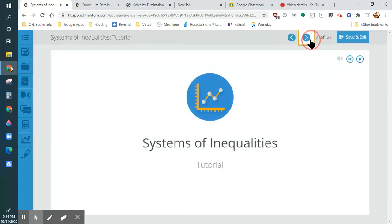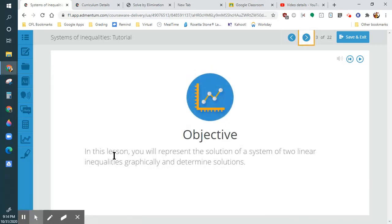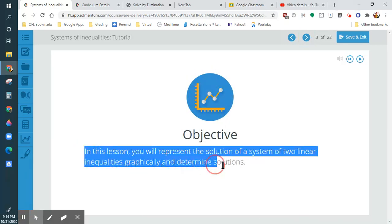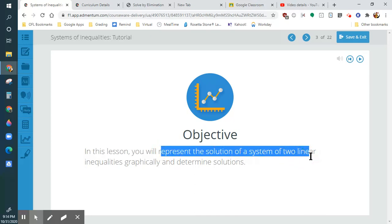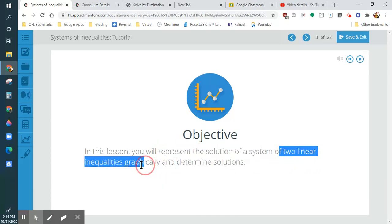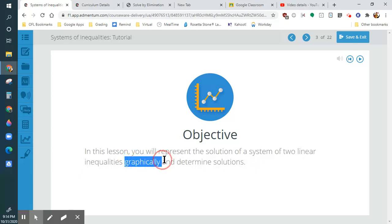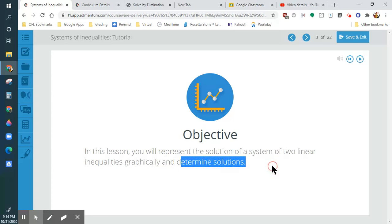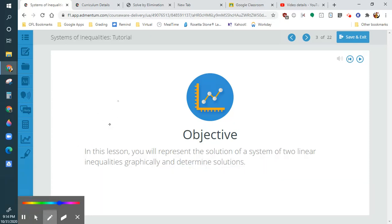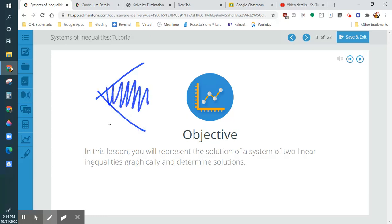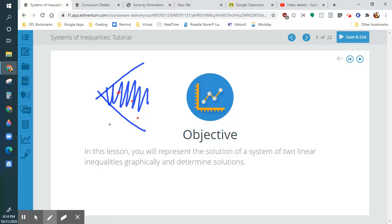I'm going to skip that video. These things used to be a lot more descriptive. Now it's like 'represent the solution of a system of two linear inequalities graphically.' At least we know it's graphically to determine solutions. So like I showed you in that example, there's going to be a shaded area. A dot in the middle here — this is an answer, this is an answer, this will not be an answer.